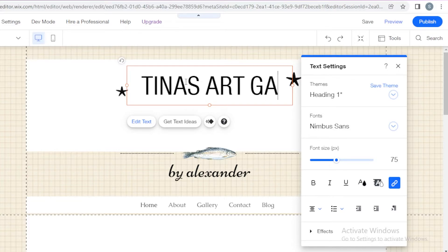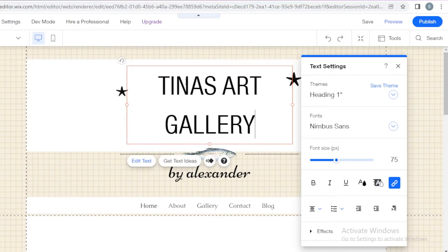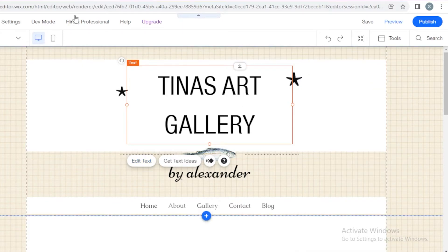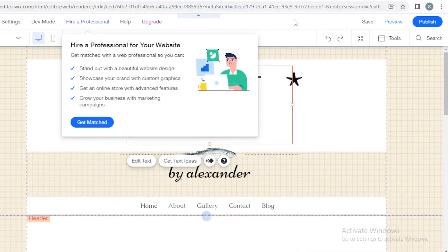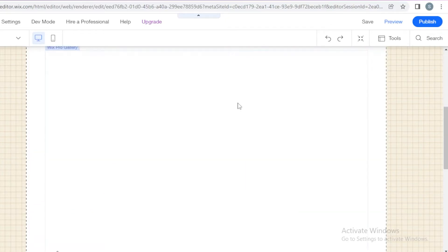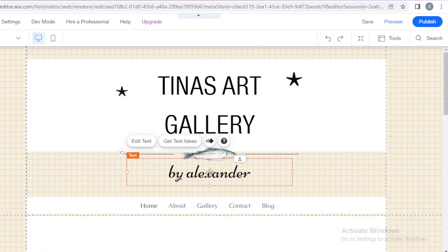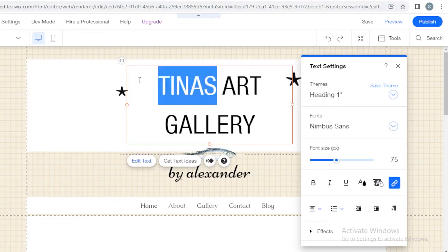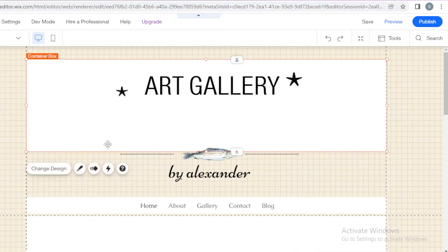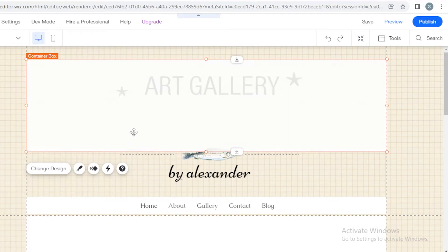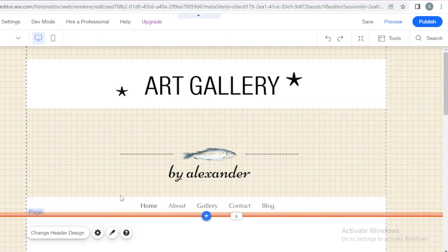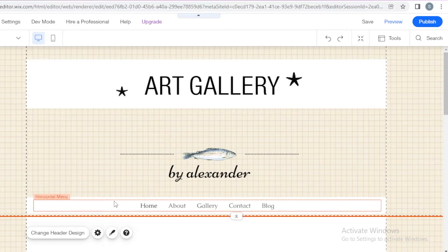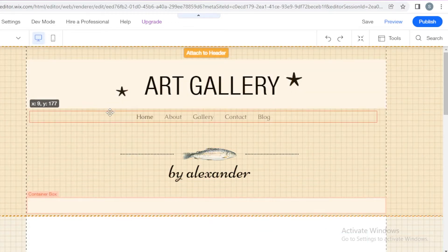If you don't want to directly say it's a portfolio, you can write something along the lines of Art Gallery or whatever kind of industry you're in. After that, I'm going to remove Tina's from this text and just write Art Gallery. And I'm going to move these sections above like this, and move this section as well.